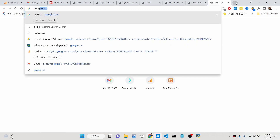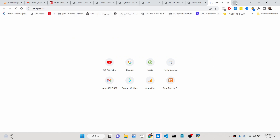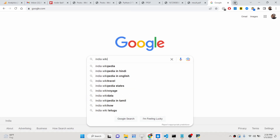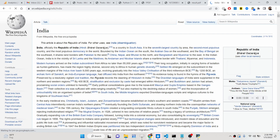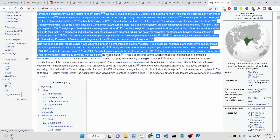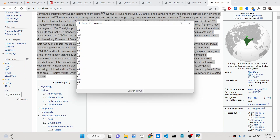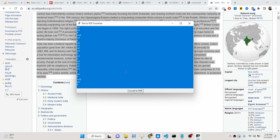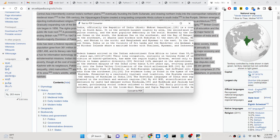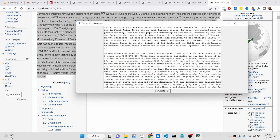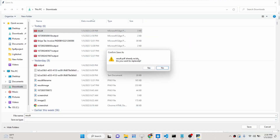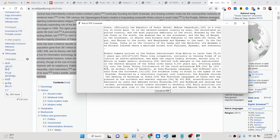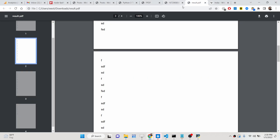Now let's suppose you are copy-pasting some kind of article. If you have a lot of formatting, let's suppose I paste this and copy-paste all the text into the text area. If I now click the button, it will ask again — let me replace it since it already exists. I'll say yes, and now if I refresh it.